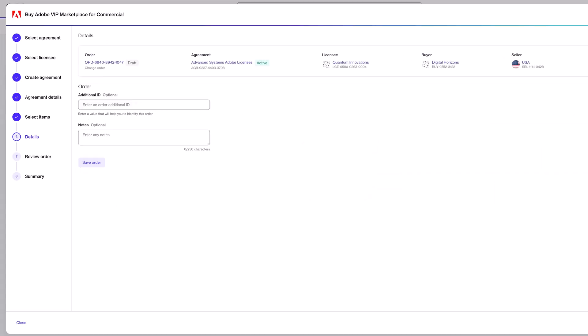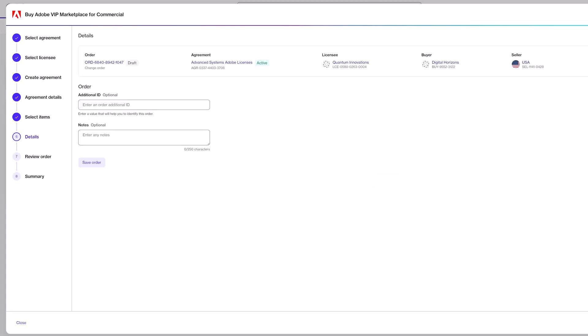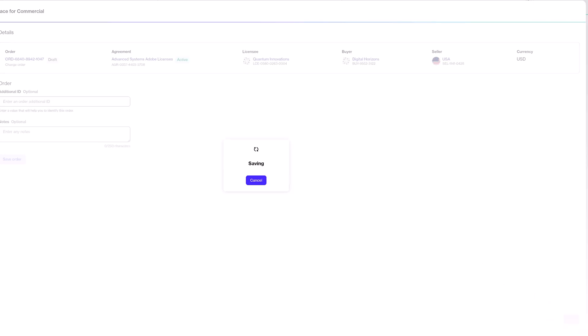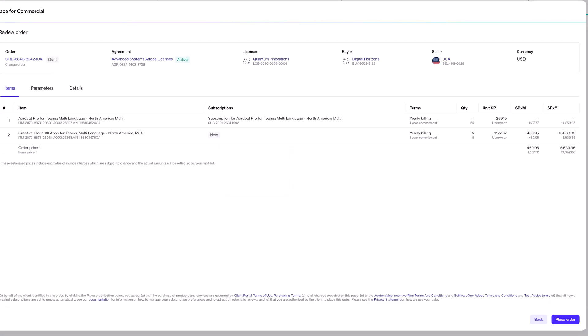The rest of the process is the same as the previous example. You can enter an order ID or notes, click Next, confirm the quantities you're adding, and click Place Order. Just like before, you'll have access to those licenses within three to five minutes of clicking Place Order.